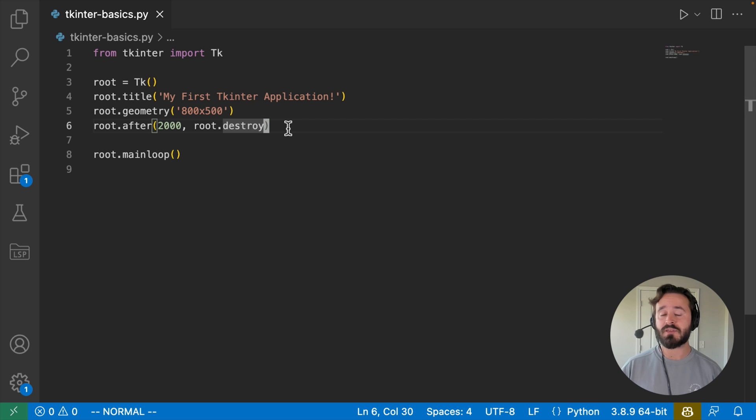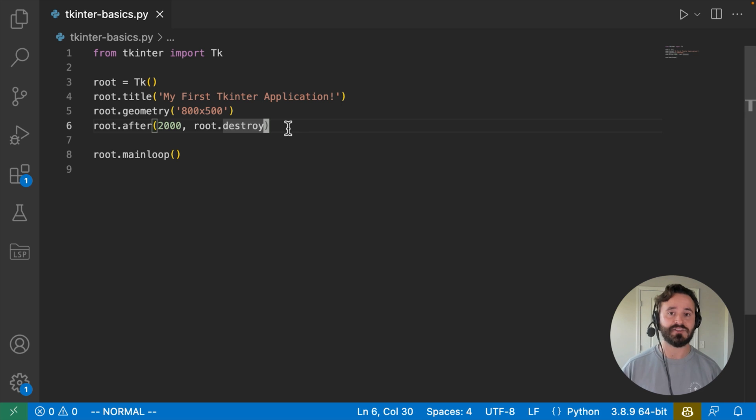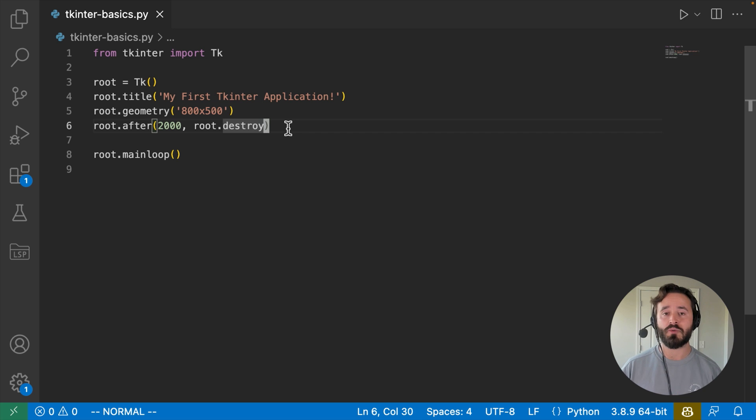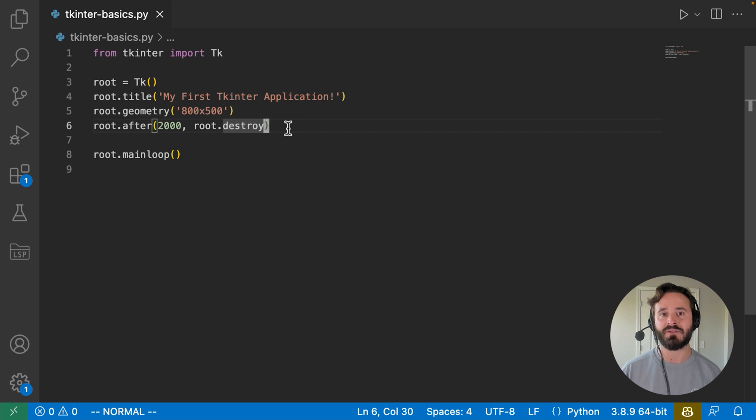So anyway, those are the basics of creating and displaying a tk enter application. I hope this has been informative for you, and I'd like to thank you for viewing.